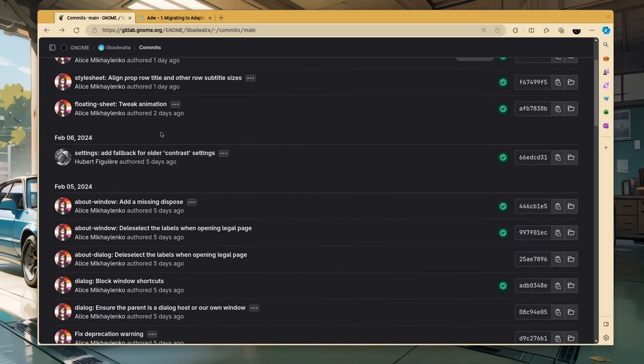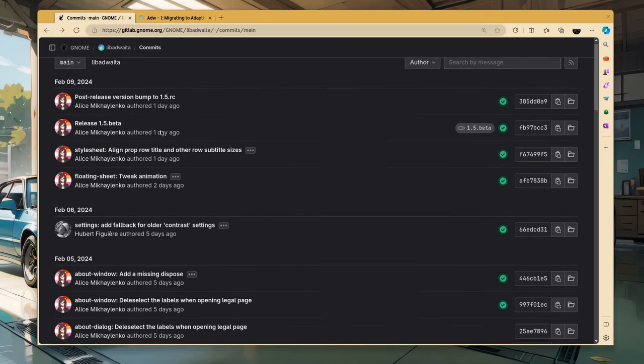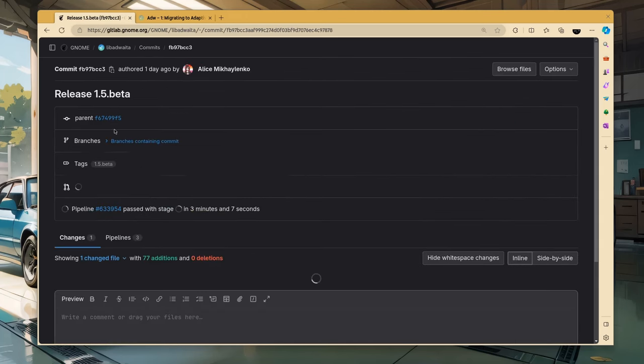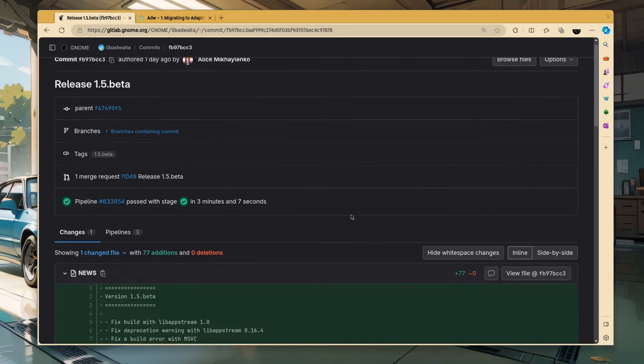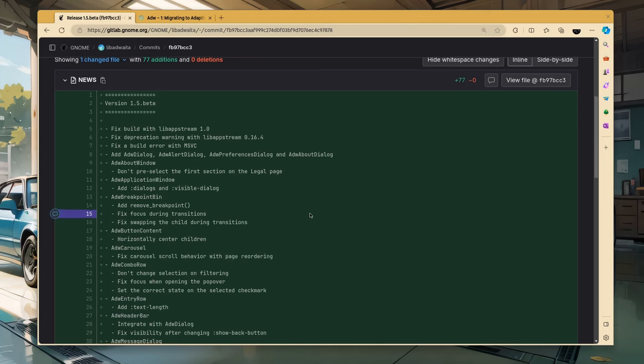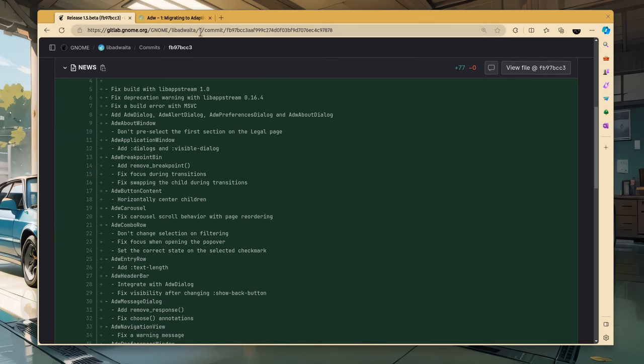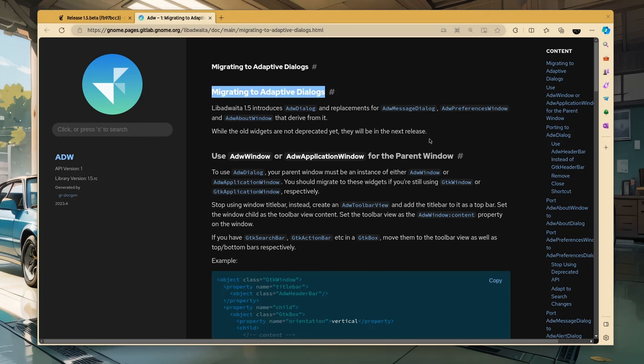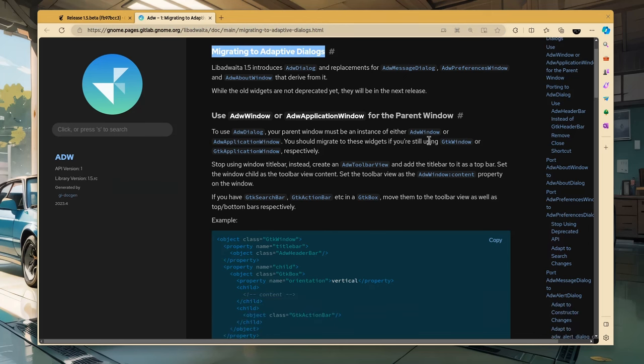The other thing is that this week we have the 1.5 beta release, so even if you can still keep using the old widgets for now, you should really consider switching to Adwaita dialog, because it's way cooler, it will work better on smaller screens, and eventually you'll need to port anyway. You'll find a migration guide on Adwaita documentation pages.